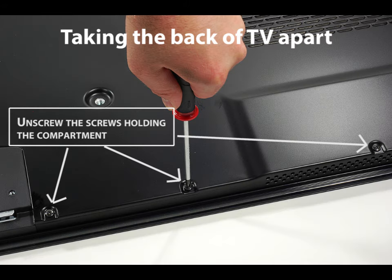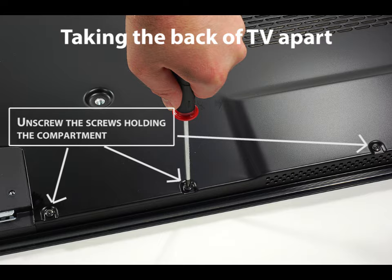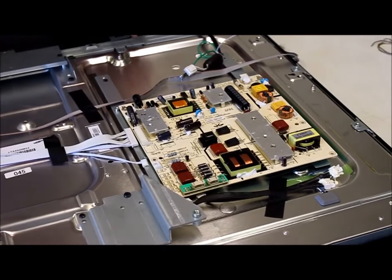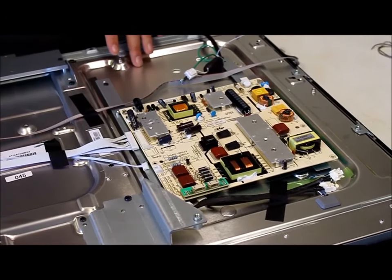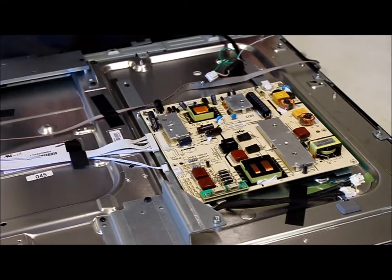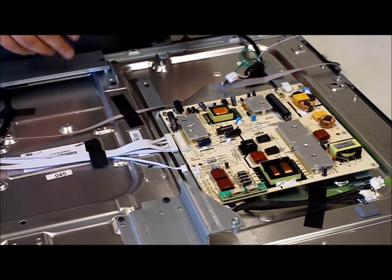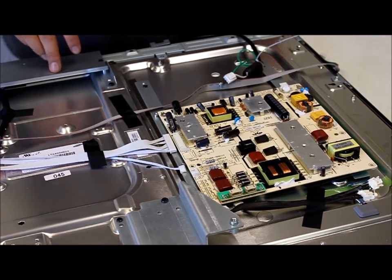Hi, my name is Brent and today we're going to be showing you how to repair your television or TV monitor. We've taken apart the back of the television and what we're going to fix today is the power board.